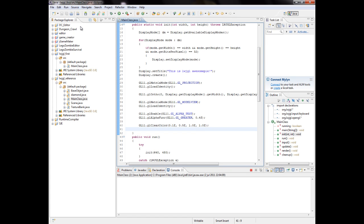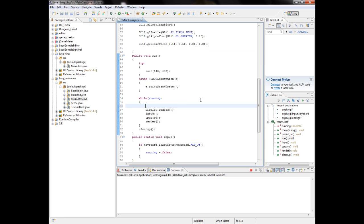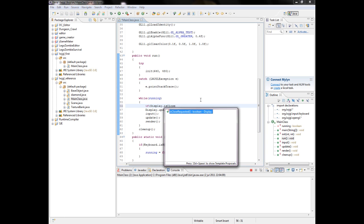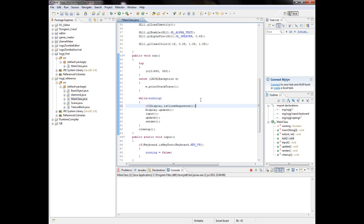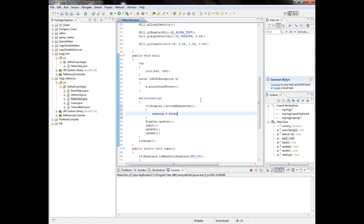Hey, welcome back to part two of the Java Logic tutorials. One thing in the run I forgot to mention - that close request thing is pretty important. It's actually used like this: close requested. So if we want to close the window, we set running to false.